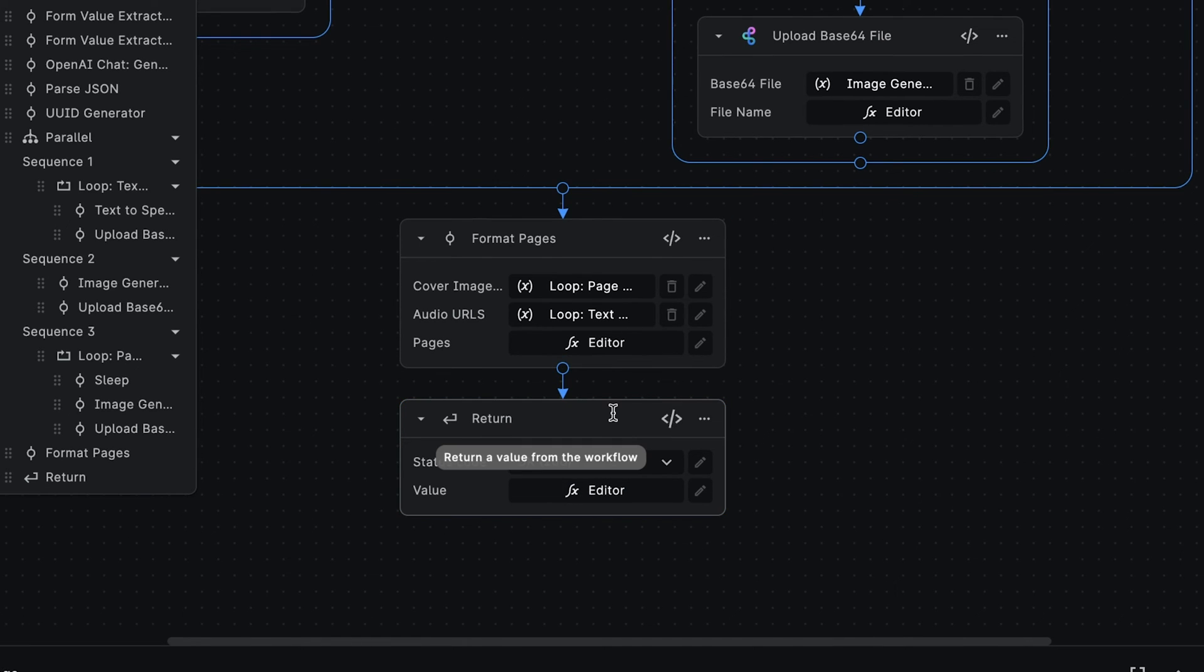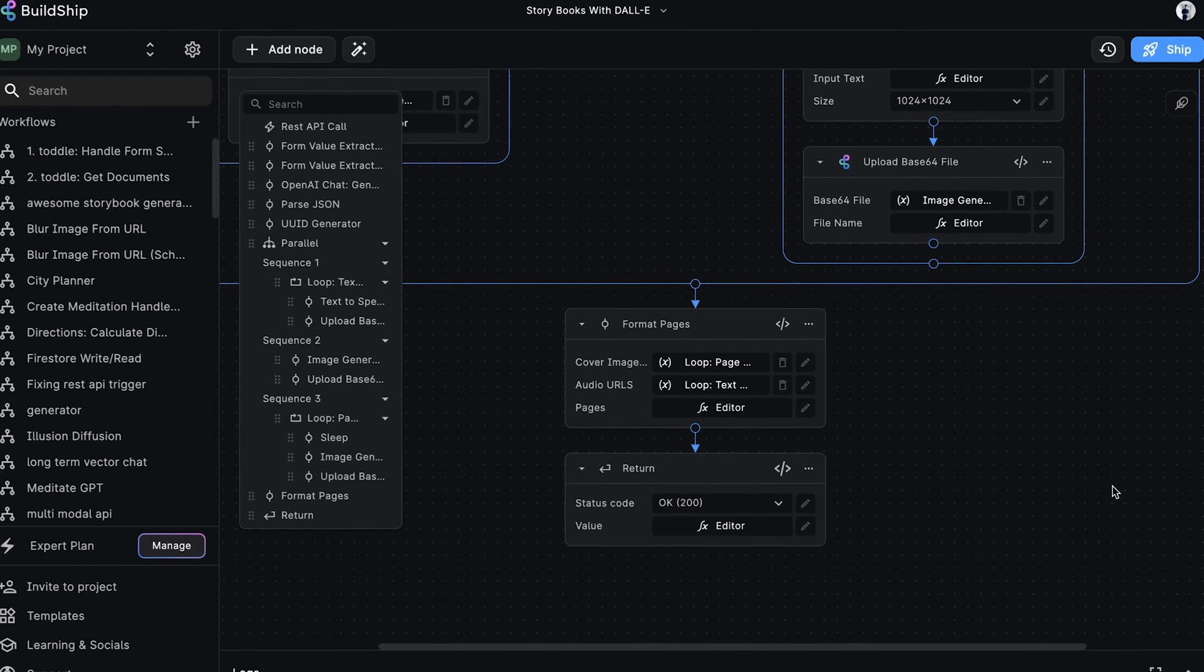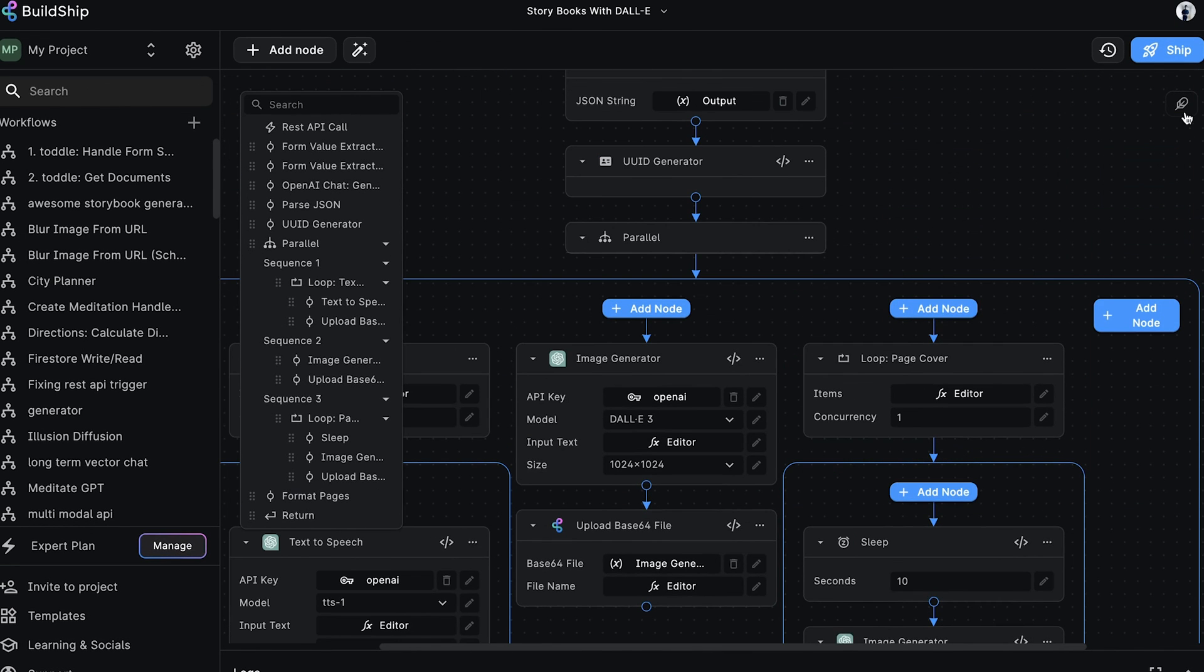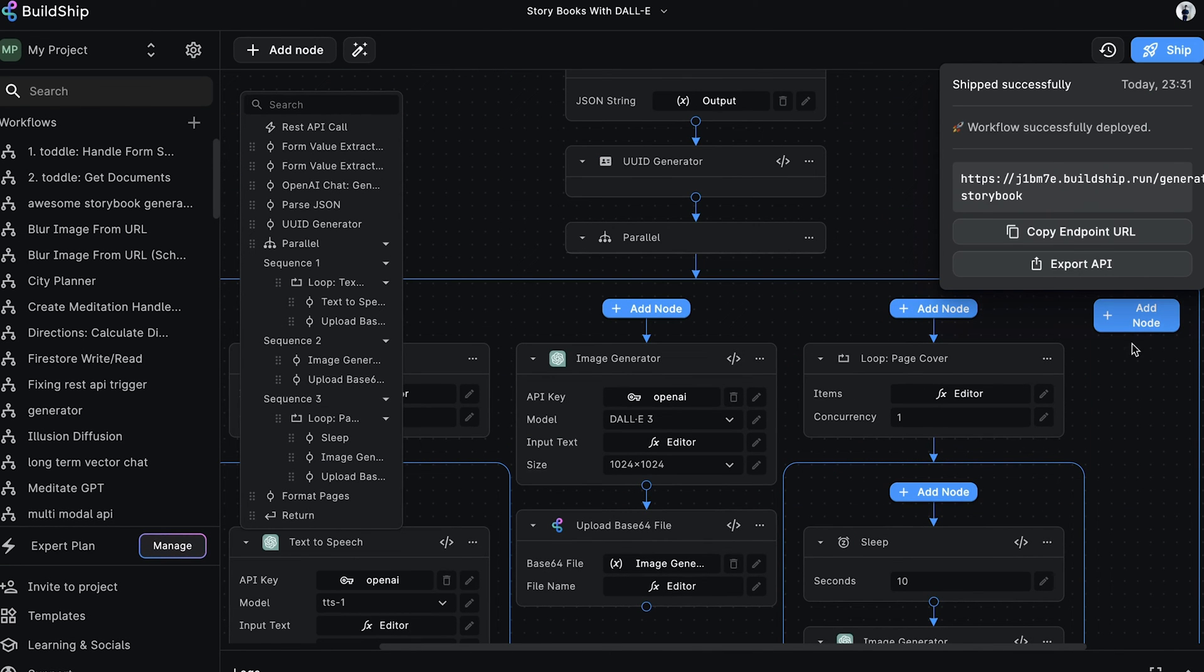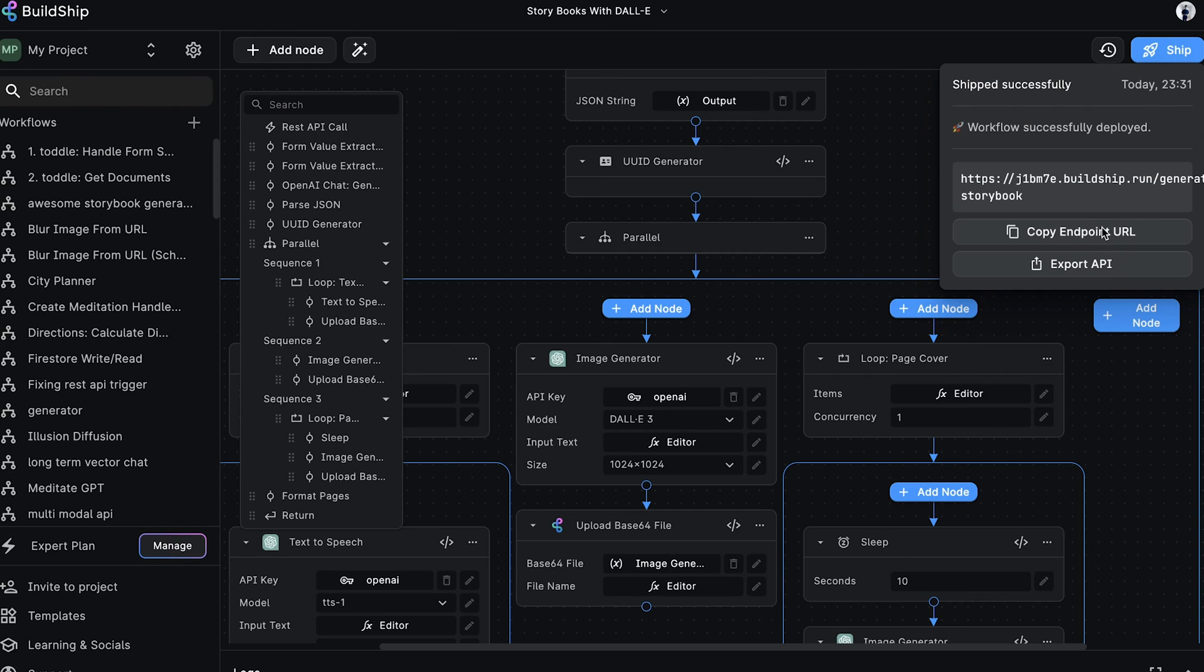Well, that brings us to the end of our workflow. Let's go ahead and deploy it. And after just a few seconds, our workflow is now live and available for public access. We'll copy the workflow endpoint URL.